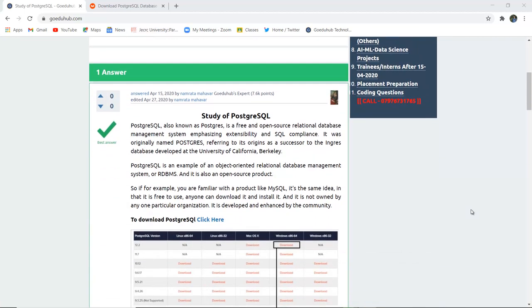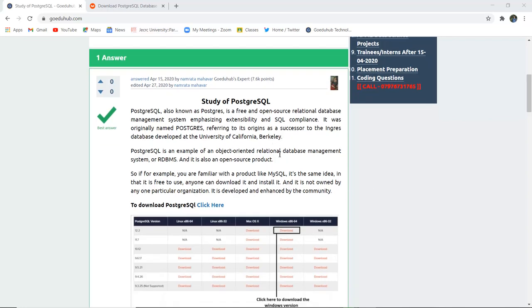It is also known as Postgres, a free and open source relational database management system emphasizing extensibility and SQL compliance. Its name originates from its successor Ingres, which was developed by the University of California, Berkeley.